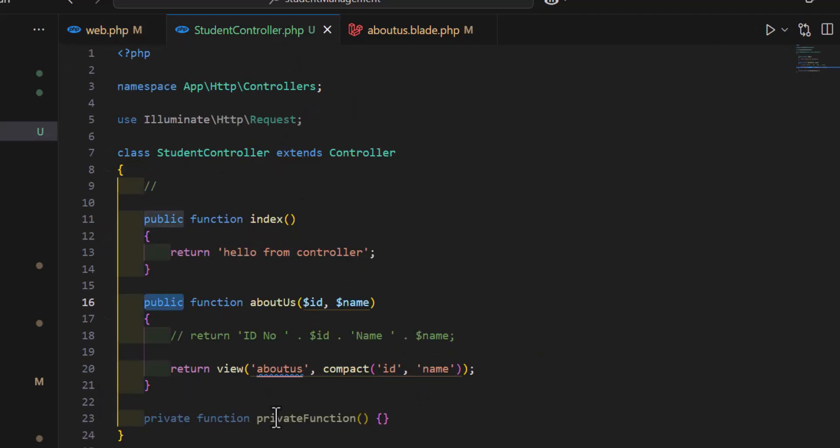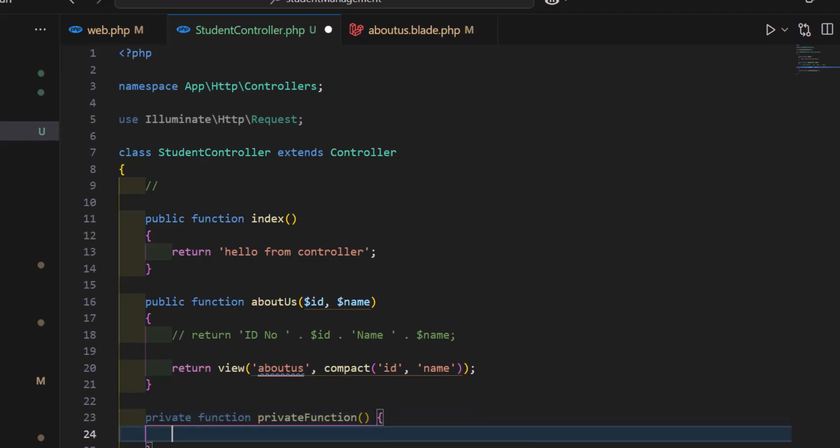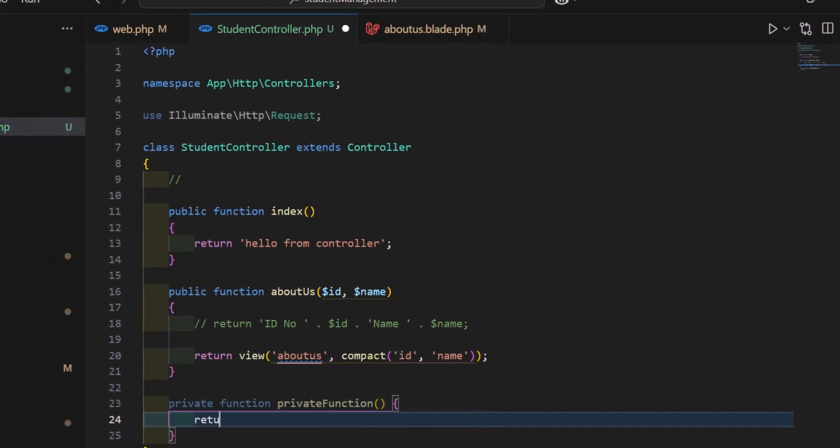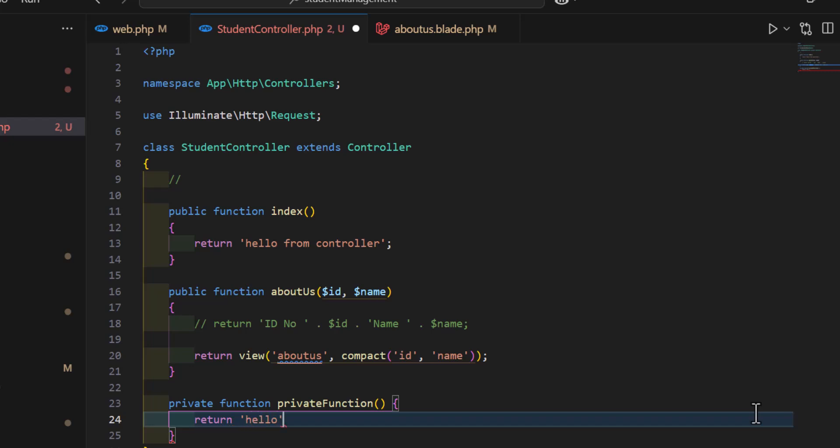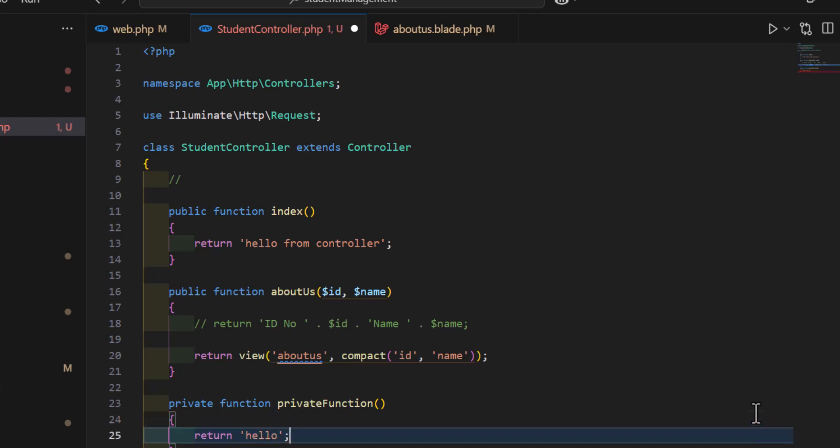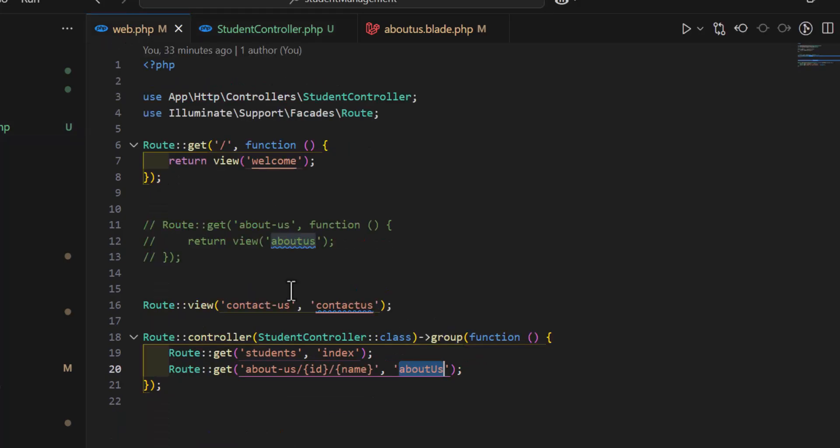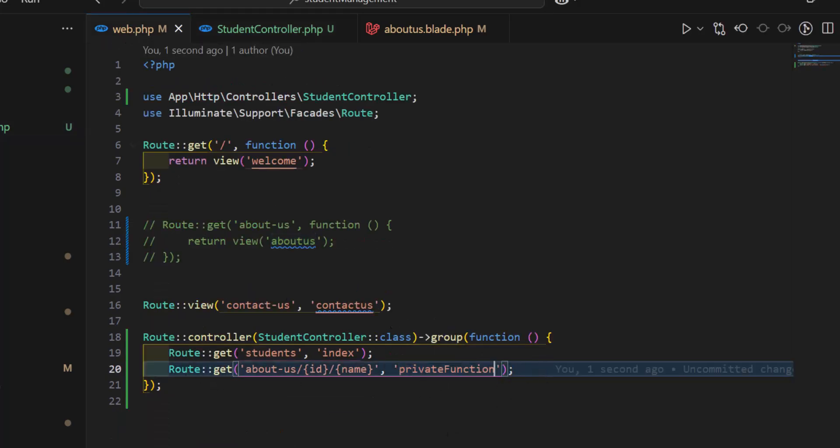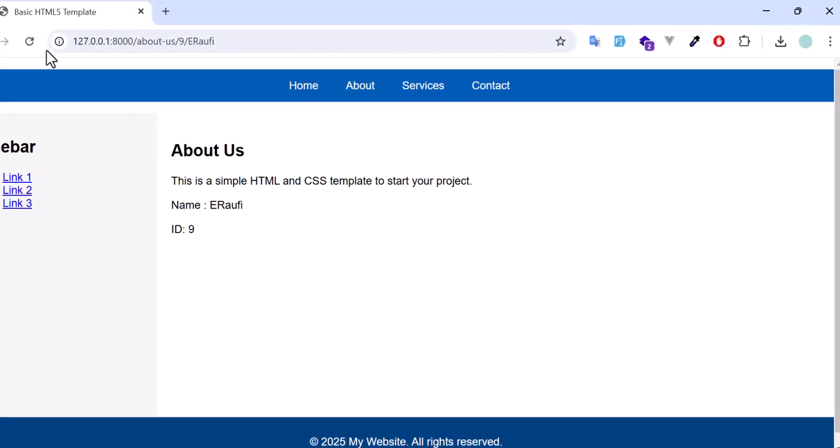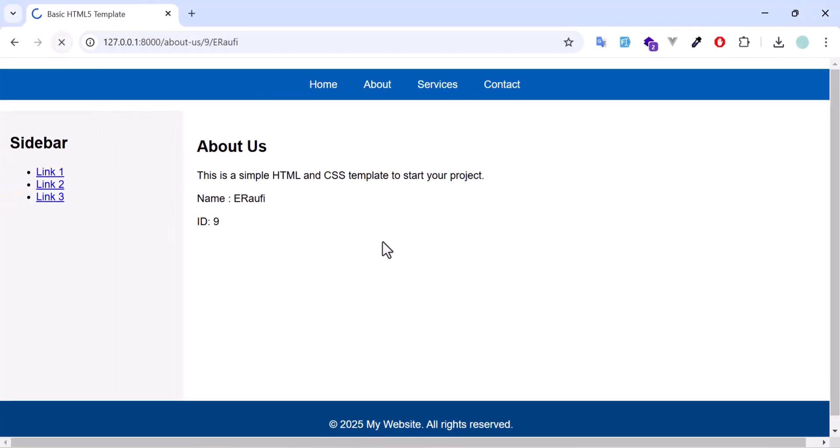But if I want to call this function, let's return something here, return hello. Now, let's call this function from the web. So instead of about this one, let's go back, refresh.